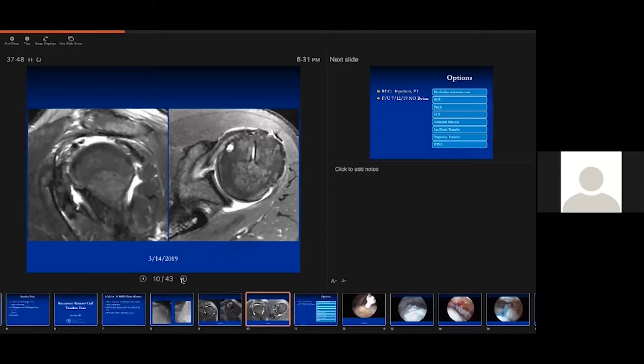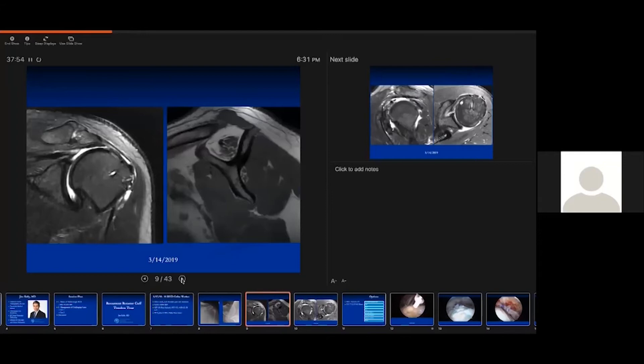I want to backtrack a little bit on the MRI. Heinz, can you give me your impressions of what you're seeing here, and when looking at a patient like this and thinking about options, what patient factors are you considering and how are you correlating that with the MRI?